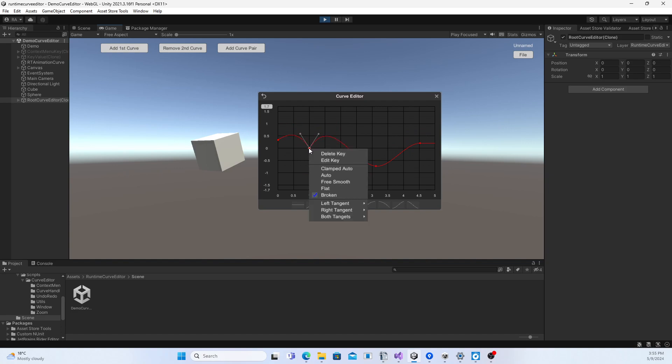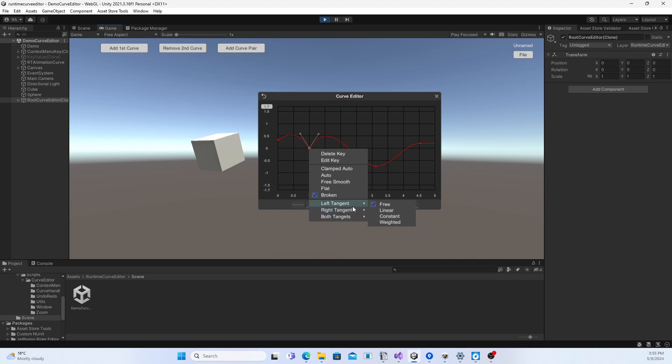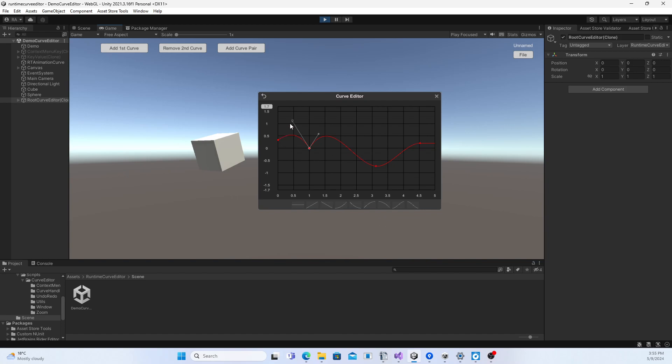Right-click on a key to select different tangent modes and tangent types. It is possible to select a free tangent type as a weighted tangent, a new feature in this version, by which you can modify the slope of the curve, not just its shape.